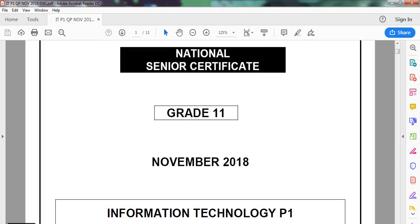We are looking at the grade 11 prac exam for R.T. for the Eastern Cape for November 2018 and we are dealing with question 1. This is part 1 of question 1.